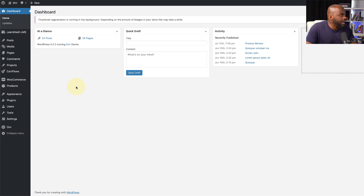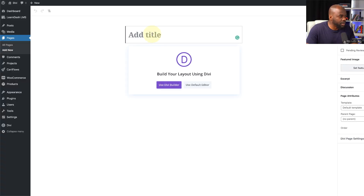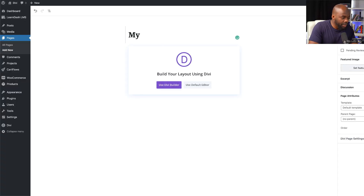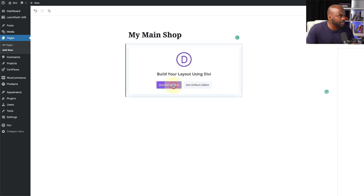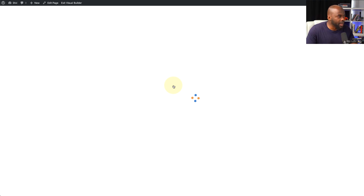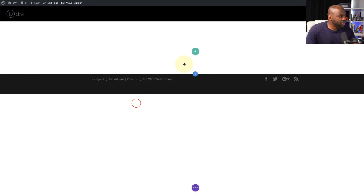Now I'm in my admin dashboard — let's create our landing page. I'm going to go to Pages and click Add New. My landing page is going to be called 'My Main Shop.' Let's go ahead and click 'Use the Divi Builder' and now we're going to start working on our page. I'm going to build this from scratch.